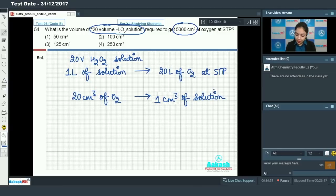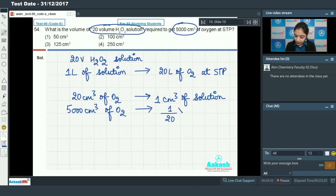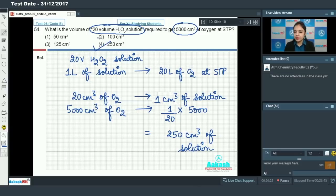To find the volume of solution needed for 5000 cm³ of oxygen, simply apply the ratio: (1/20) × 5000 = 250 cm³ of solution. So option number 4 is the correct answer.